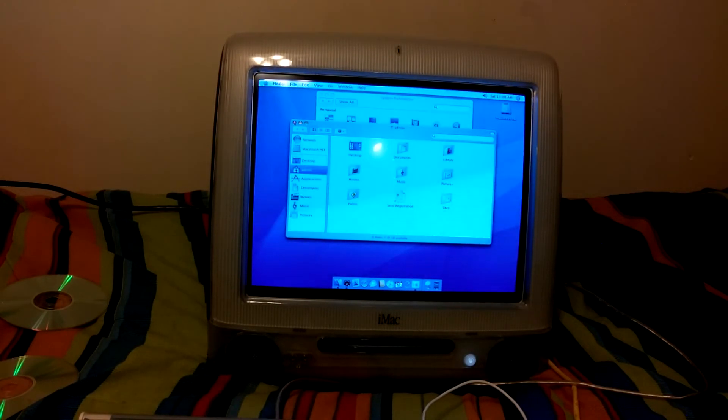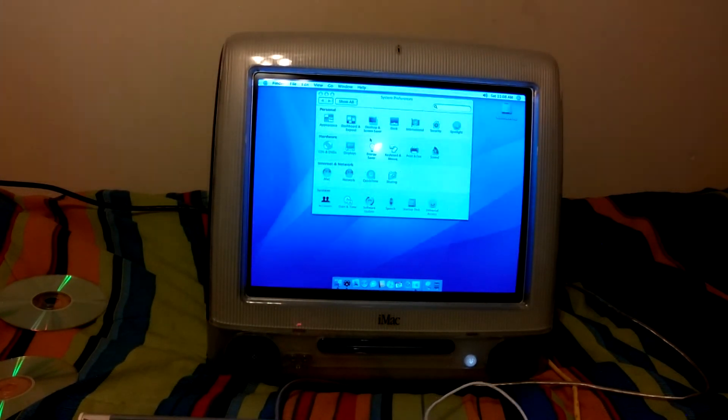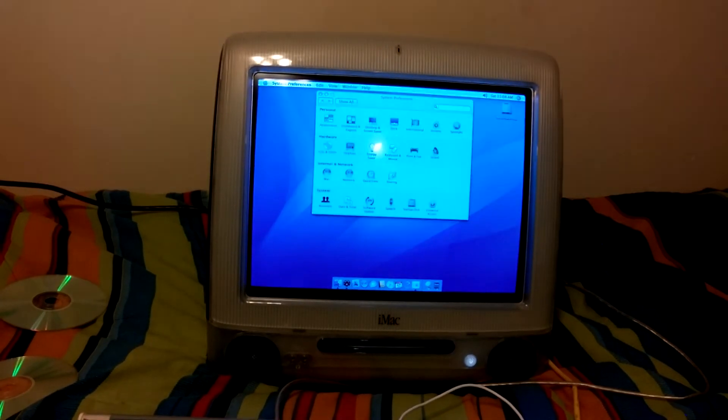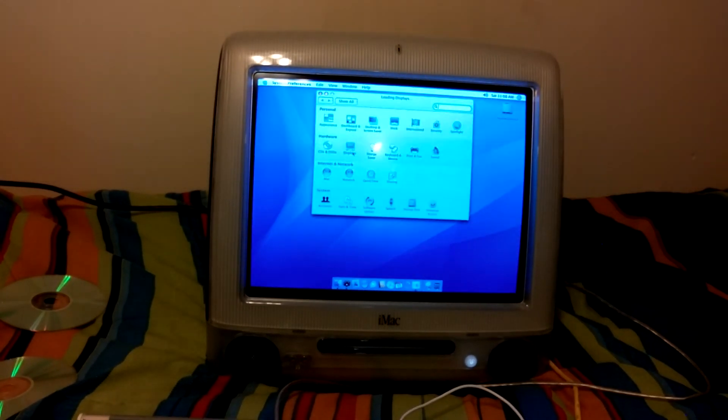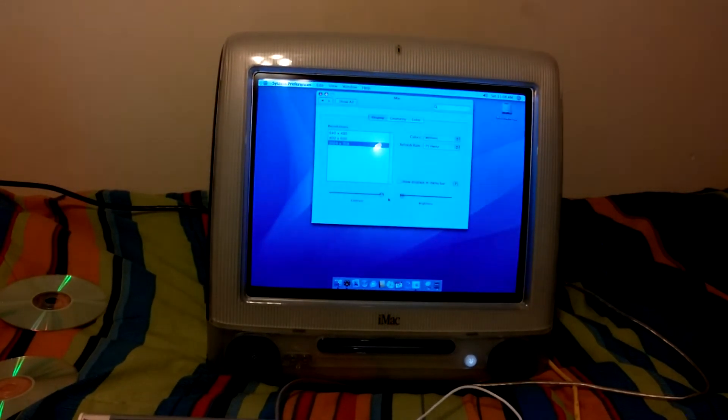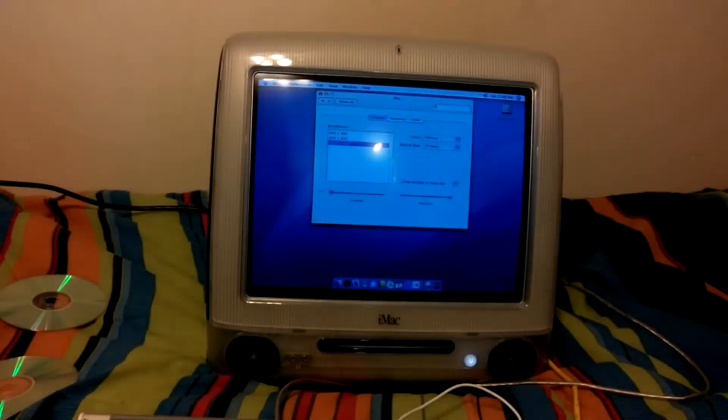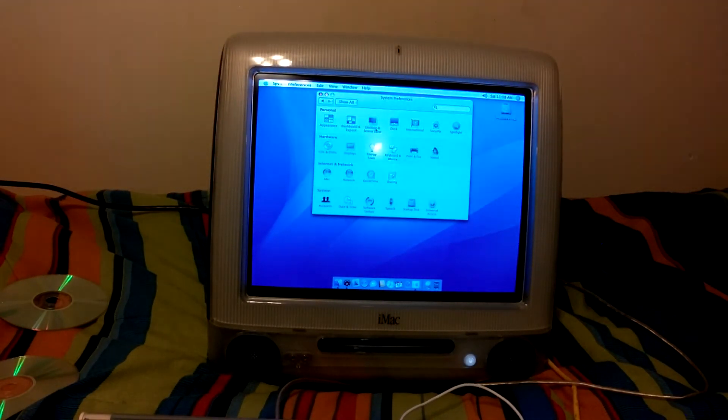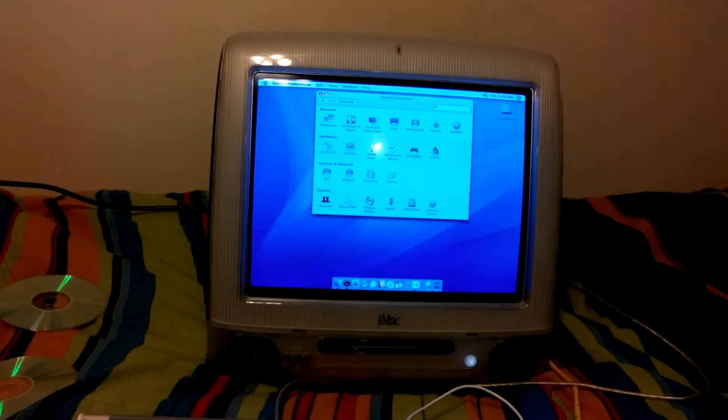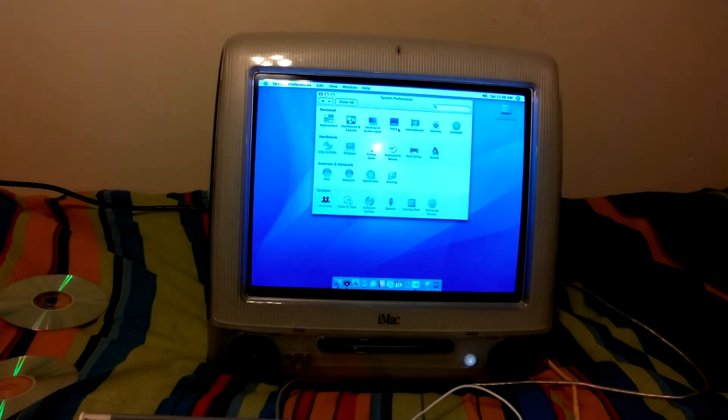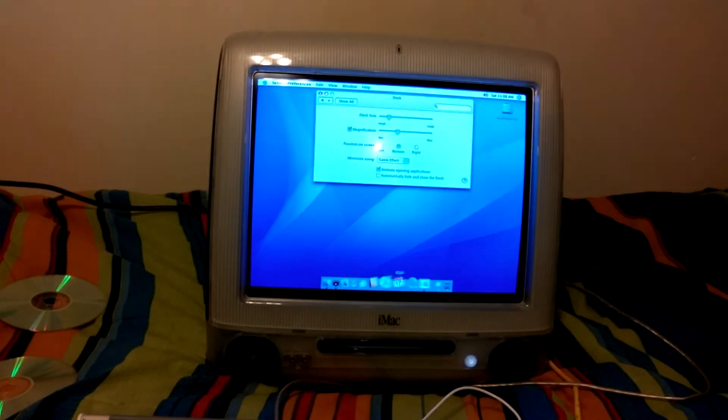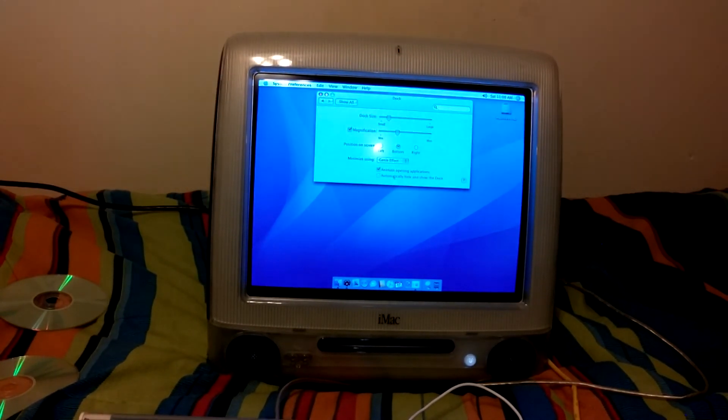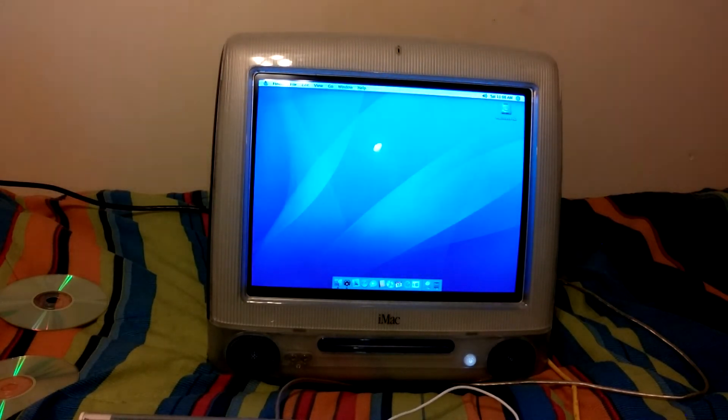I'm going to just, you can kind of do whatever you want with this thing. With all this. Where's the dock? Magnification. I just like to have it magnify a little bit. All right, so yeah.